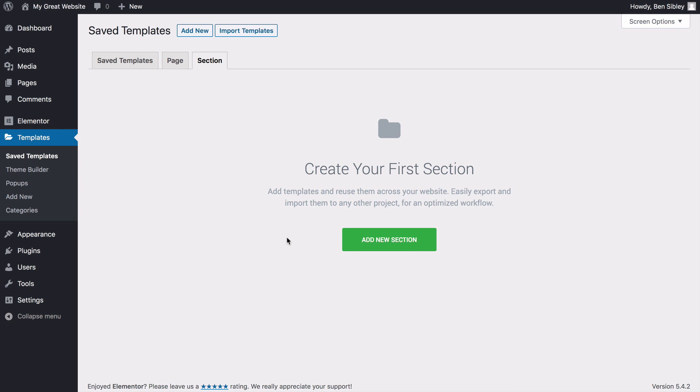As I mentioned earlier, I'm not going to get too deep into this stuff, but if you decide to build an entire website with Elementor, or if you want to use it to make websites for clients, reusing templates will be a very important part of your workflow.